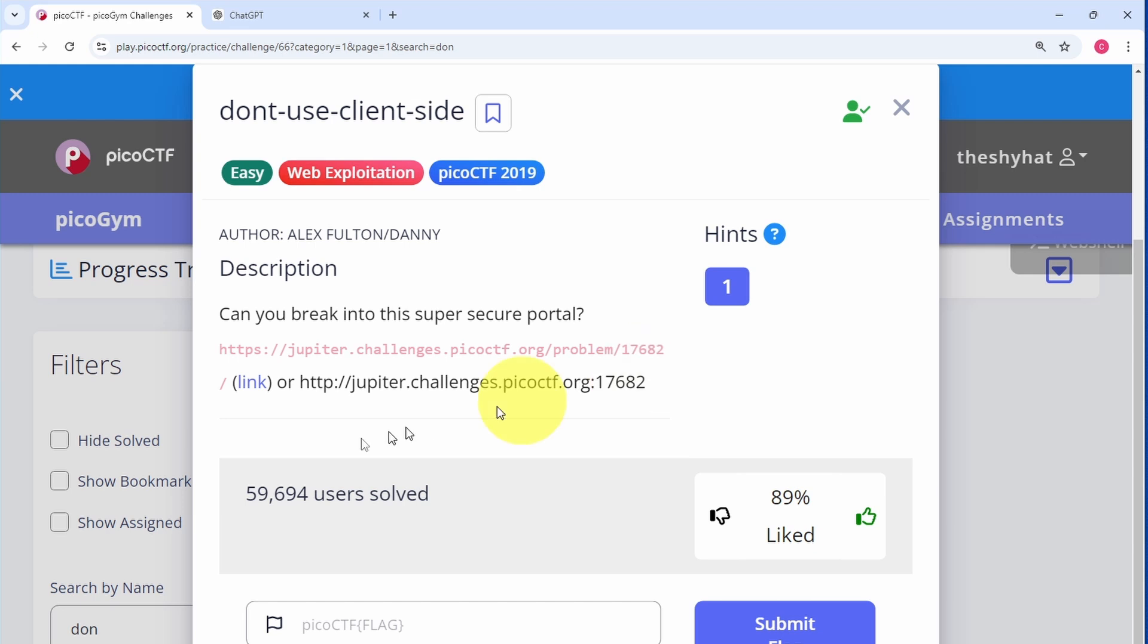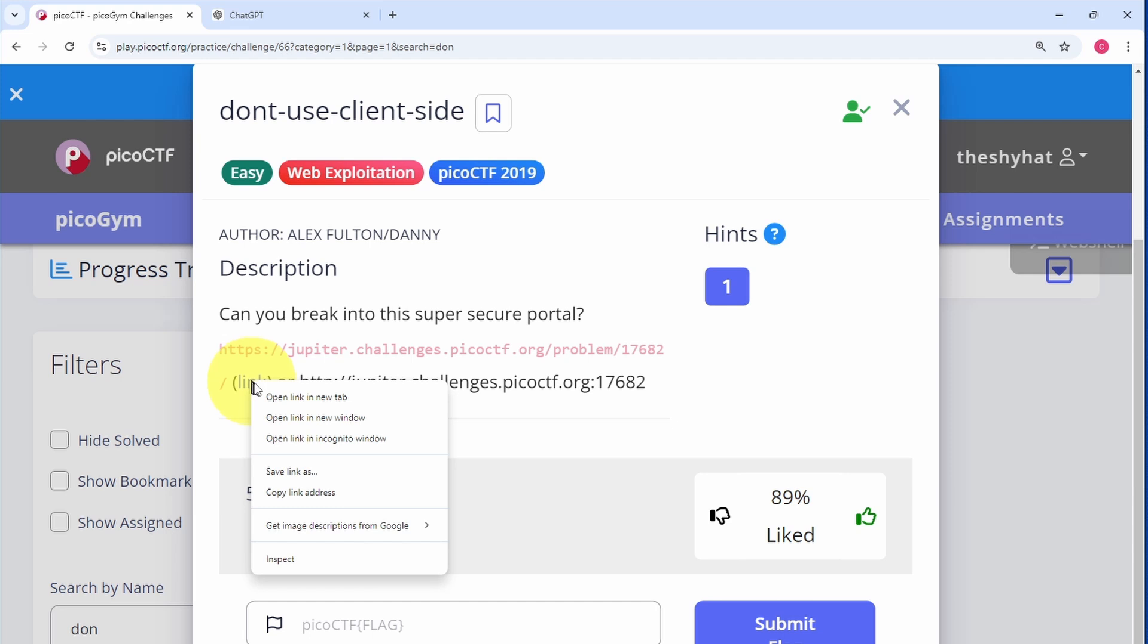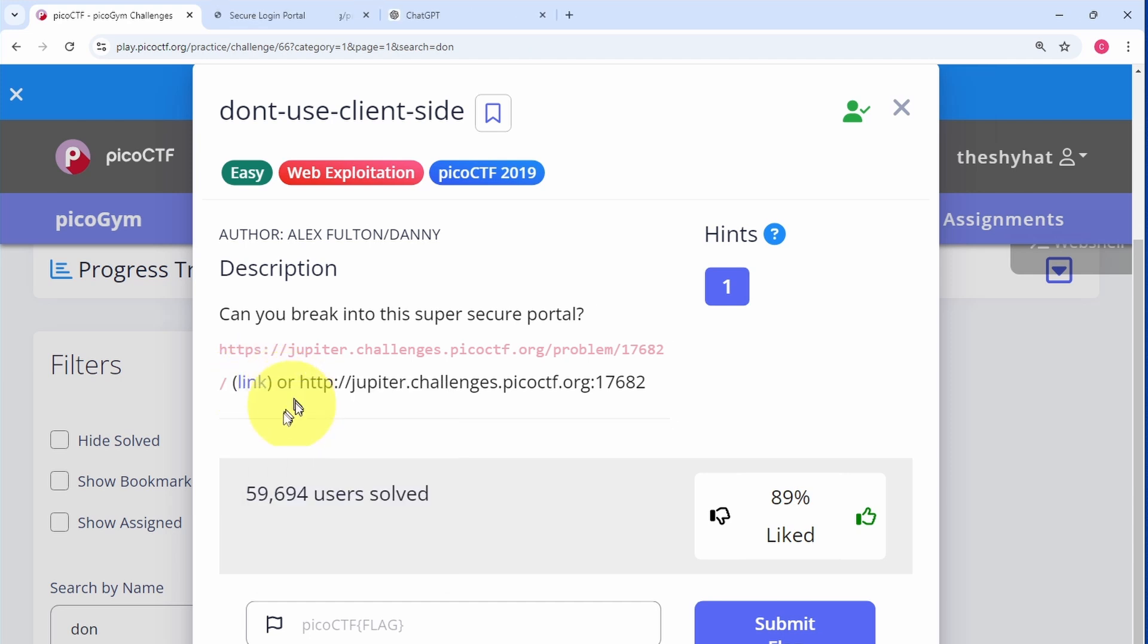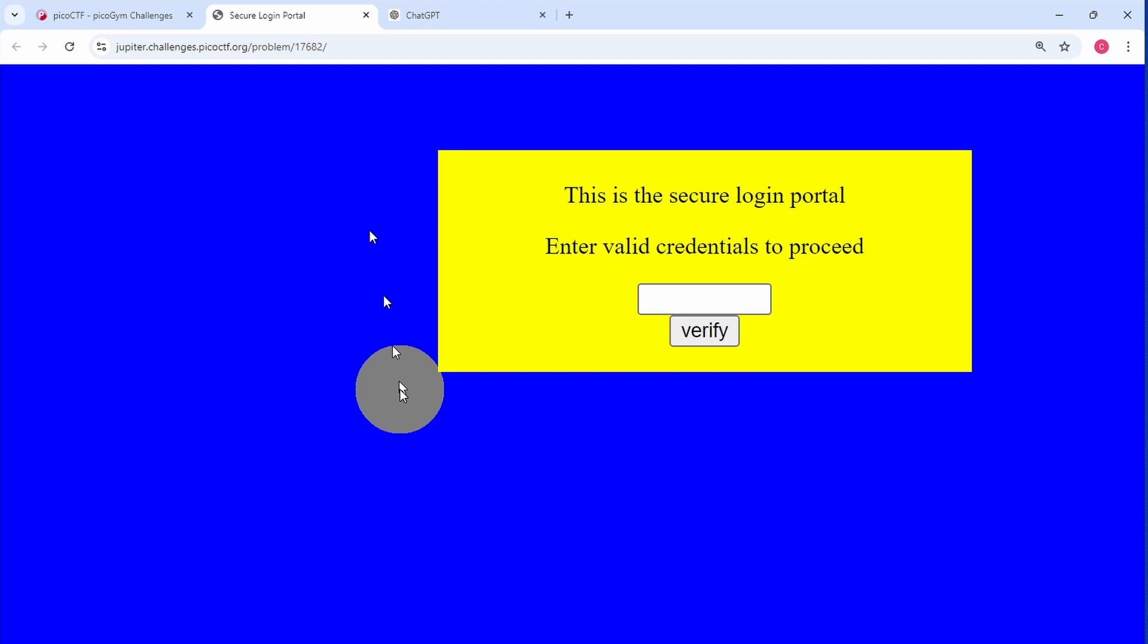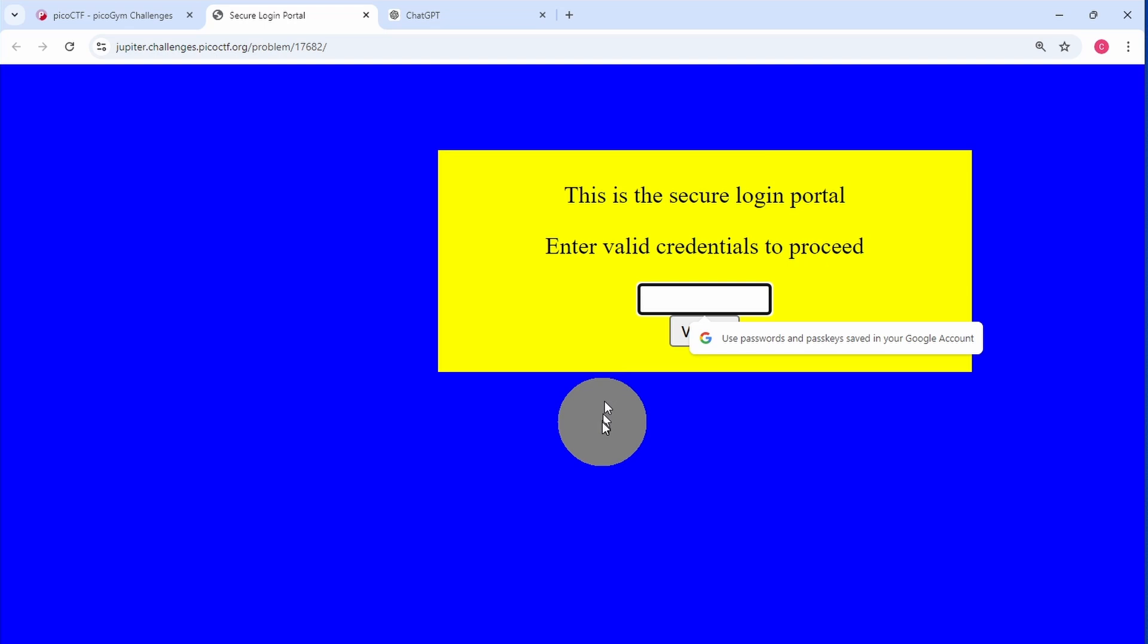To start the challenge, we first need to right-click on the link and open it in a new tab. On that page it says, 'This is secure login portal. Enter valid credentials to proceed.'